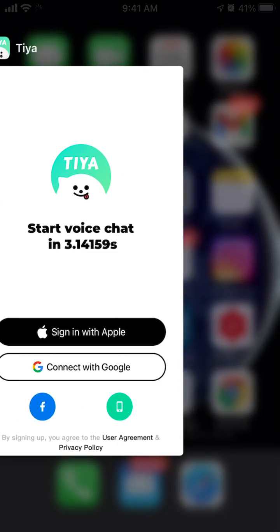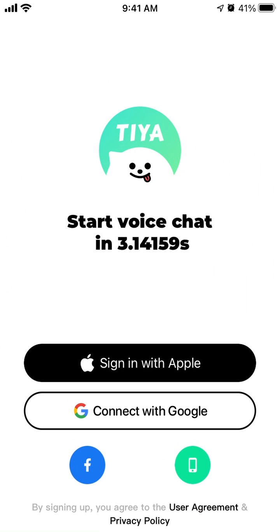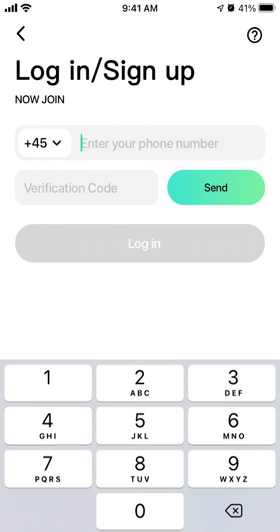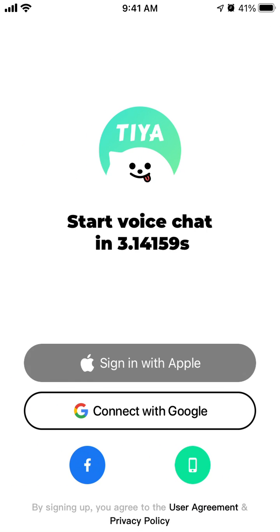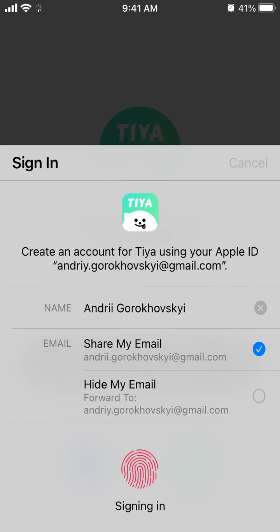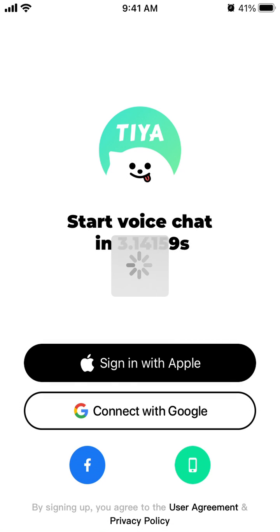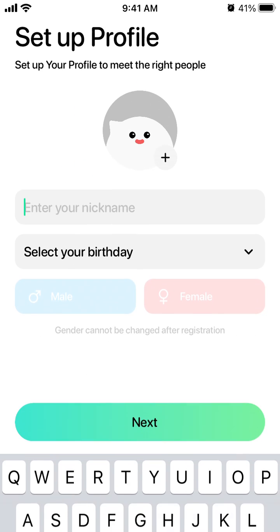Hello. To create an account in TIA app, you can do that with Google, Facebook, or your phone number and verification code. I can just do it with Apple ID — I think it's one of the fastest ways. You just confirm with your Touch ID or Apple ID.